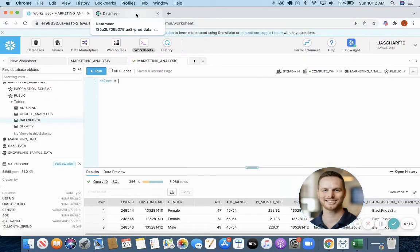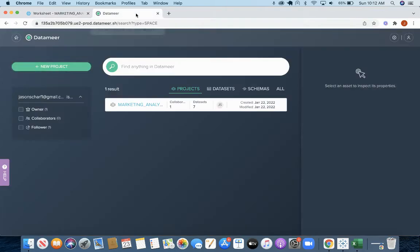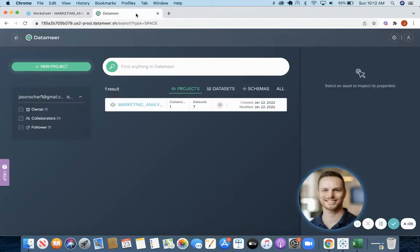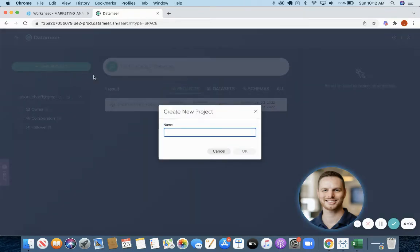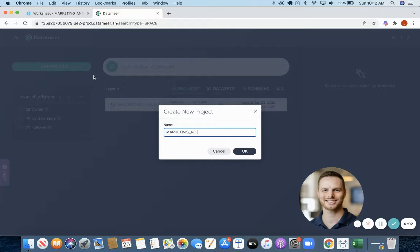A third option is to use Datamir, a no-code solution that with a few clicks can accomplish exactly what you need. Once you log into Datamir, you can start a new project. We'll call it Marketing ROI Analysis.